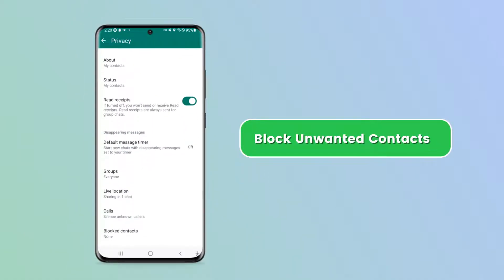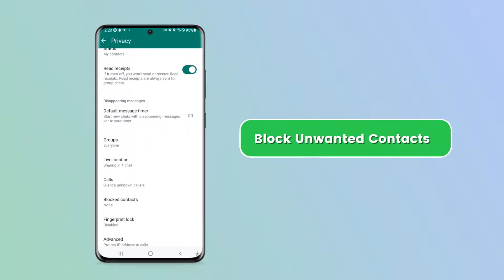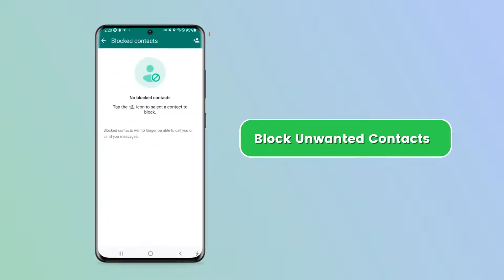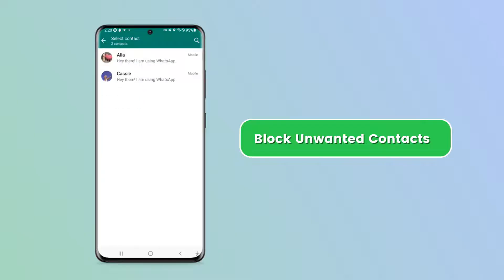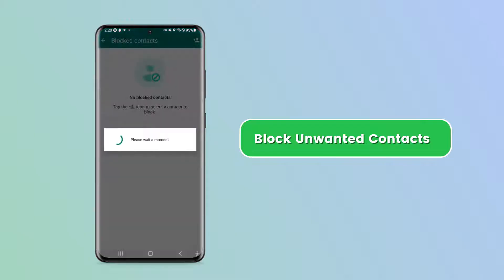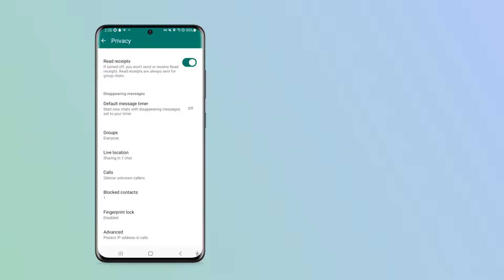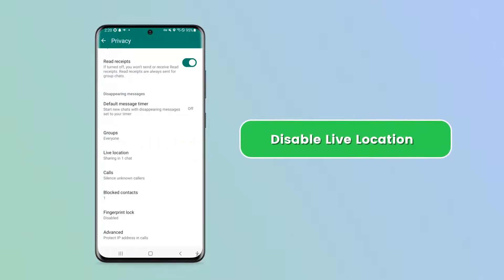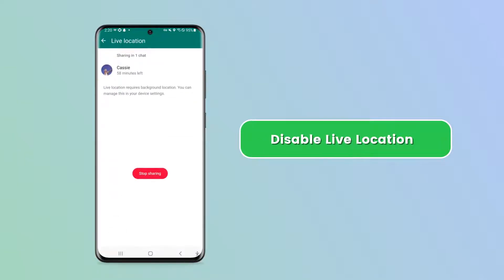You can even block specific contacts to protect your child from online bullying. Tap Blocked Contacts and add who you'd like to block — blocked contacts will no longer be able to call or send your child messages. You'll also be able to see if your child's live location is being shared; tap Live Location and choose the contacts you want to be excluded.